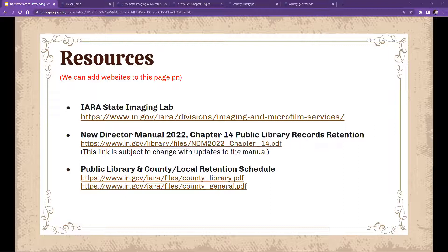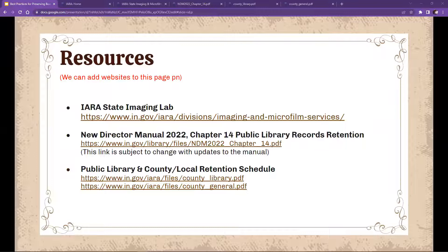Also keep in mind there's no expectation that everything will get done immediately — it's something that's ongoing. The other thing about minutes is that it's a relatively small collection. Several libraries have already sent us their minutes, and the most reels we've made for any library so far is maybe six, going back to the late 1800s.